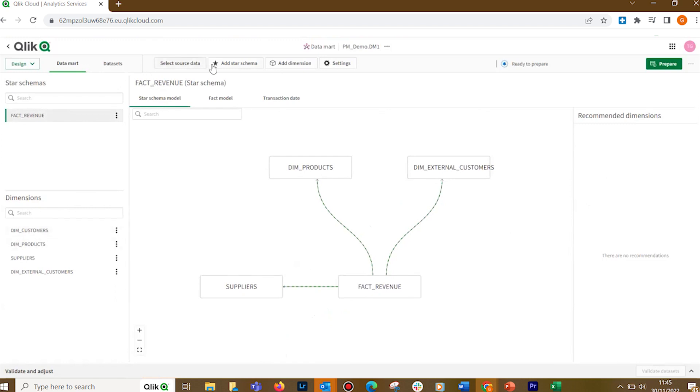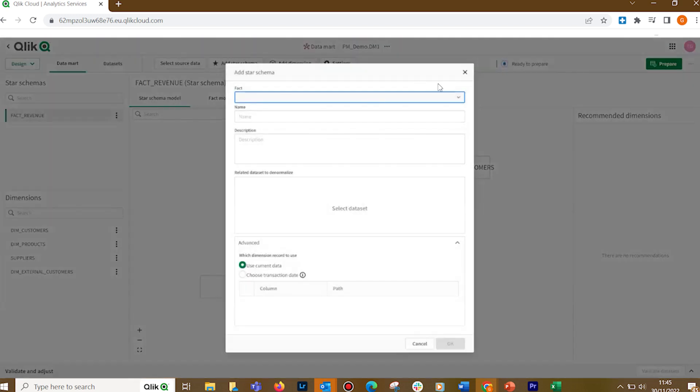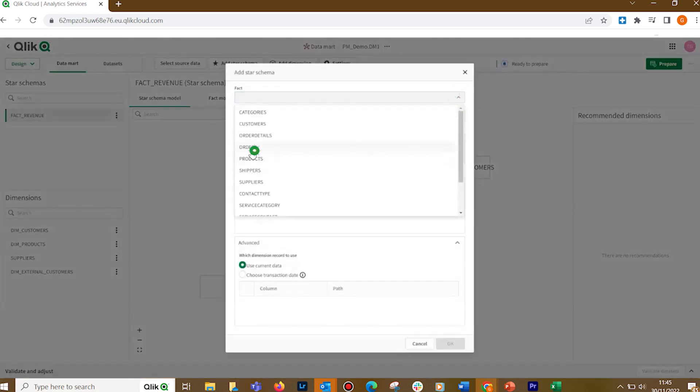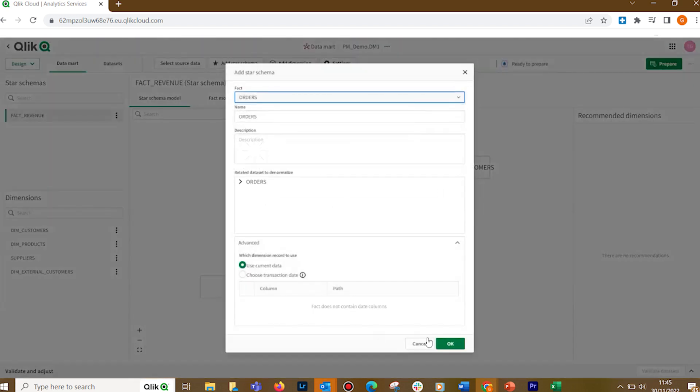You can see the star schema that shows a graphical representation of the dataset relationships within the Datamart. Now, we create a star schema for the orders. In Fact, select Order. When done, click OK.